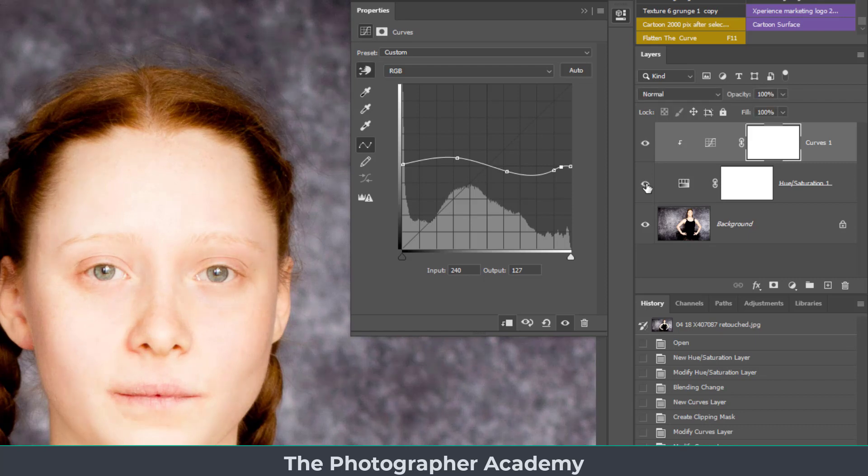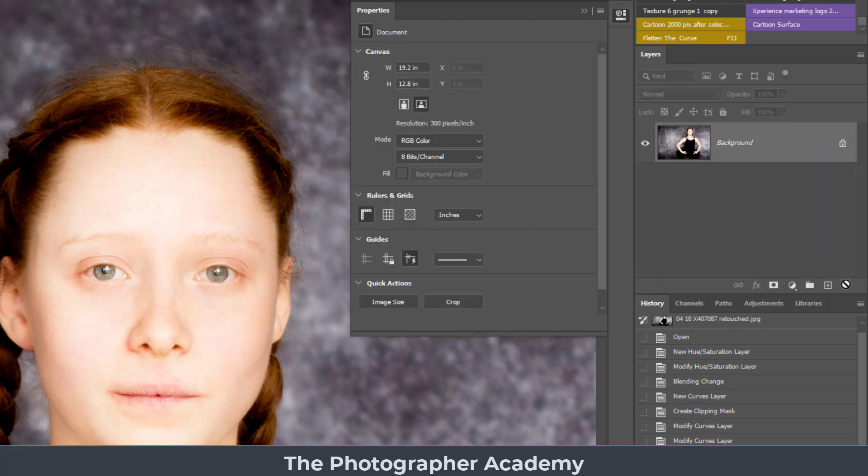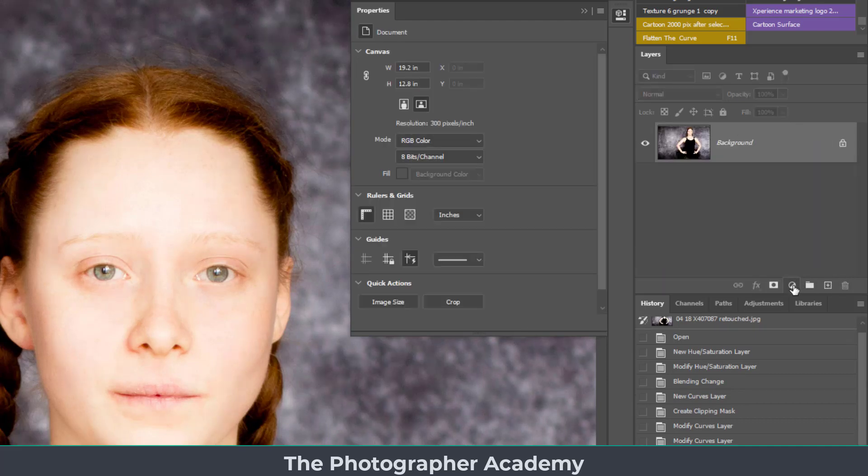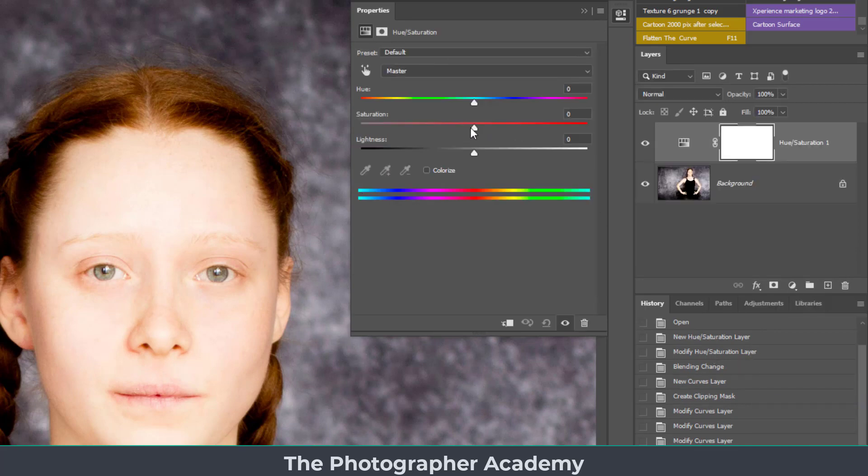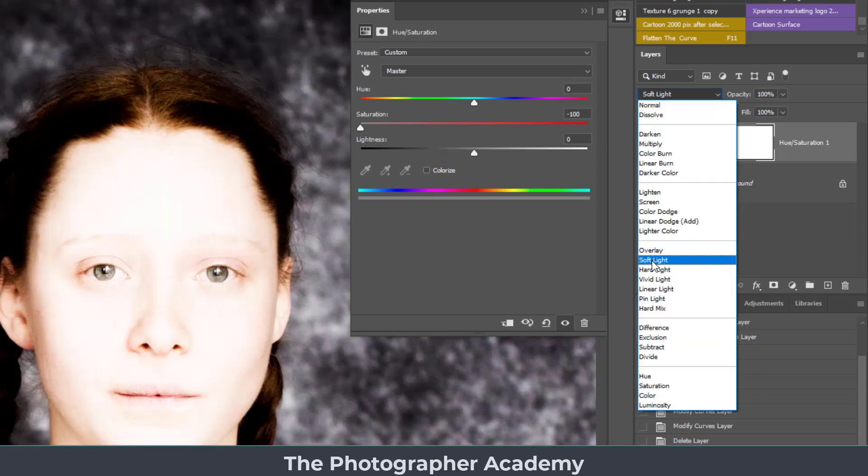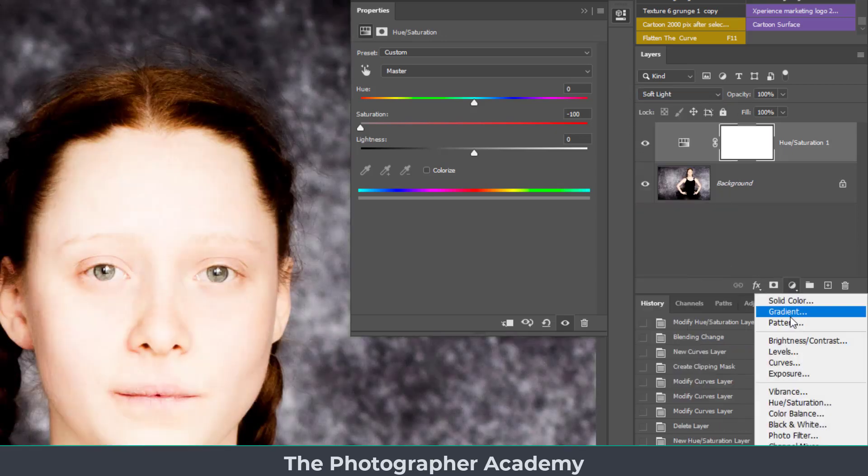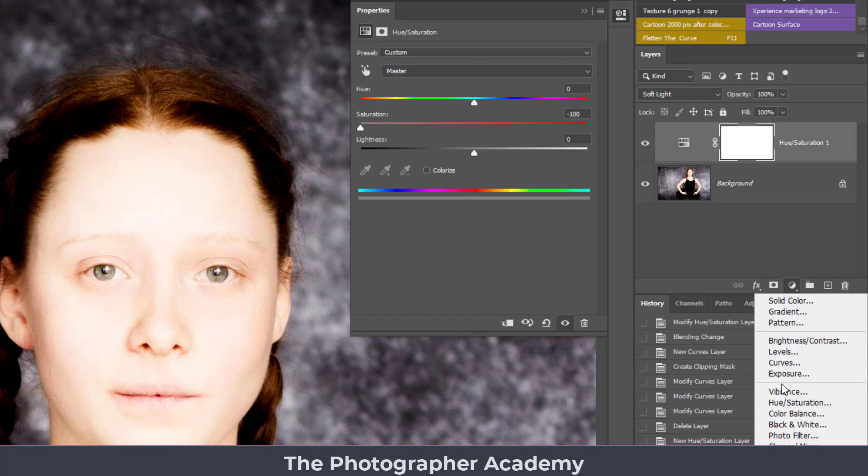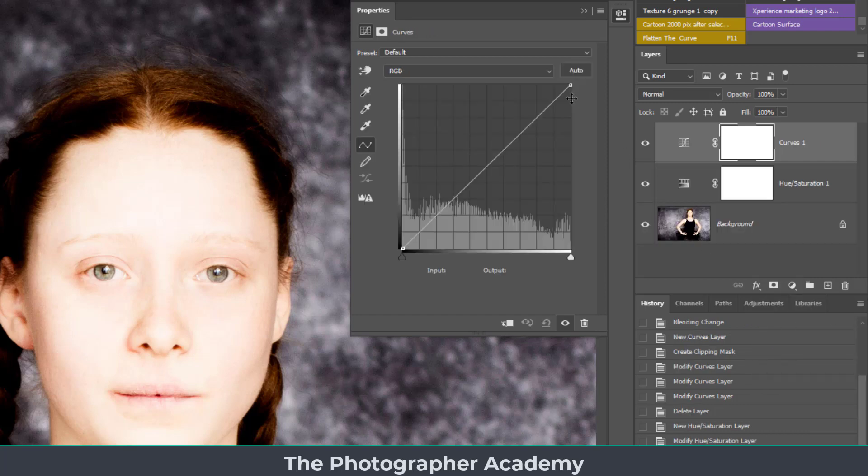Just to refresh you on that, to begin from scratch again, all we've got to do is click onto the adjustment layer, create a hue and saturation, take that fully out, and turn it into soft light.